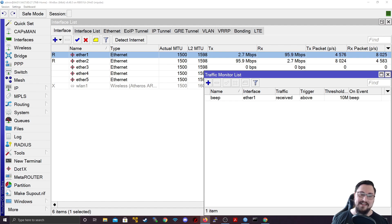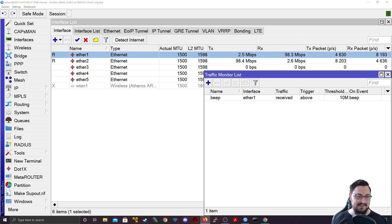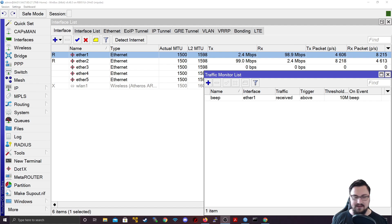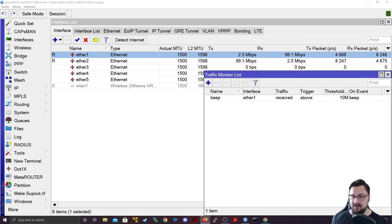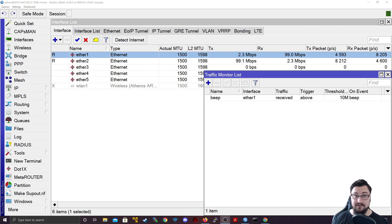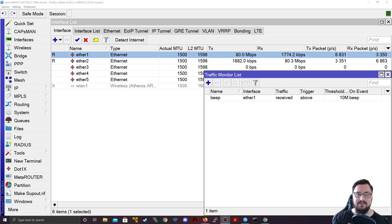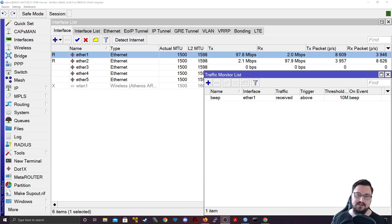And did you hear the beep? So that was basically the MikroTik saying, hey, guess what? You just exceeded your bandwidth. So that is awesome. So that is interface monitor and traffic monitor that we can use to kind of figure out what's happening with our bandwidth. Next on the list, I want to go over graphing.